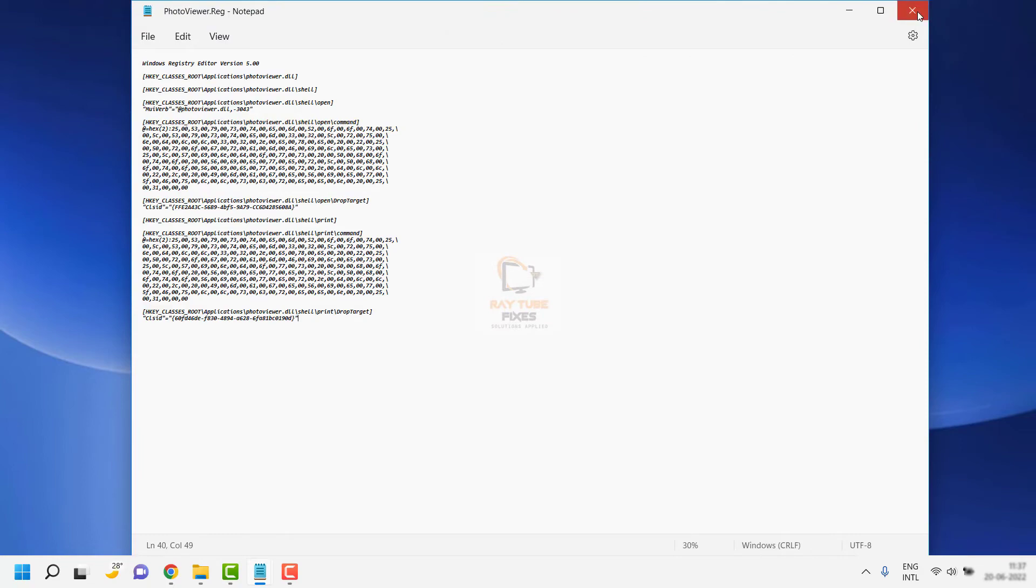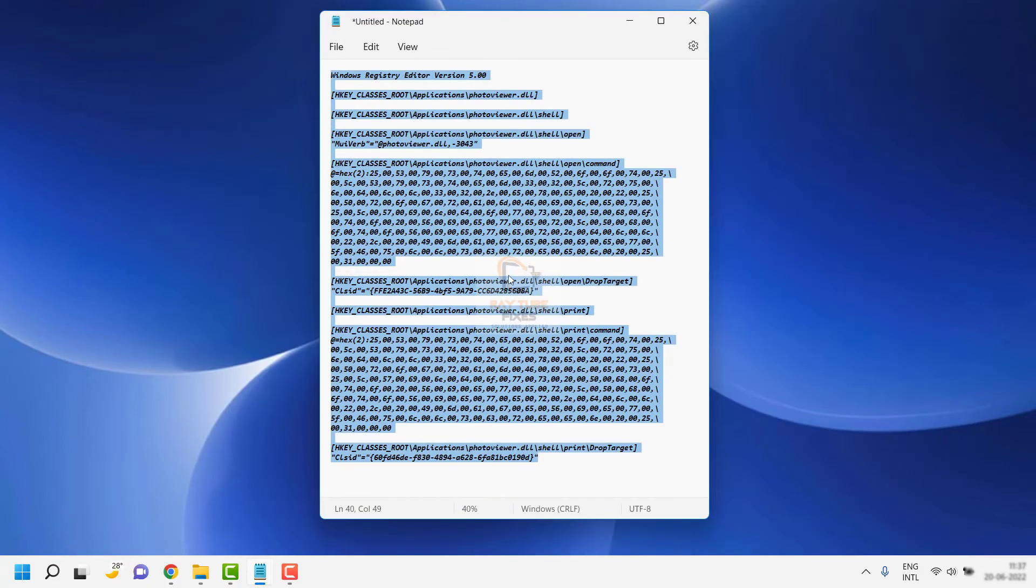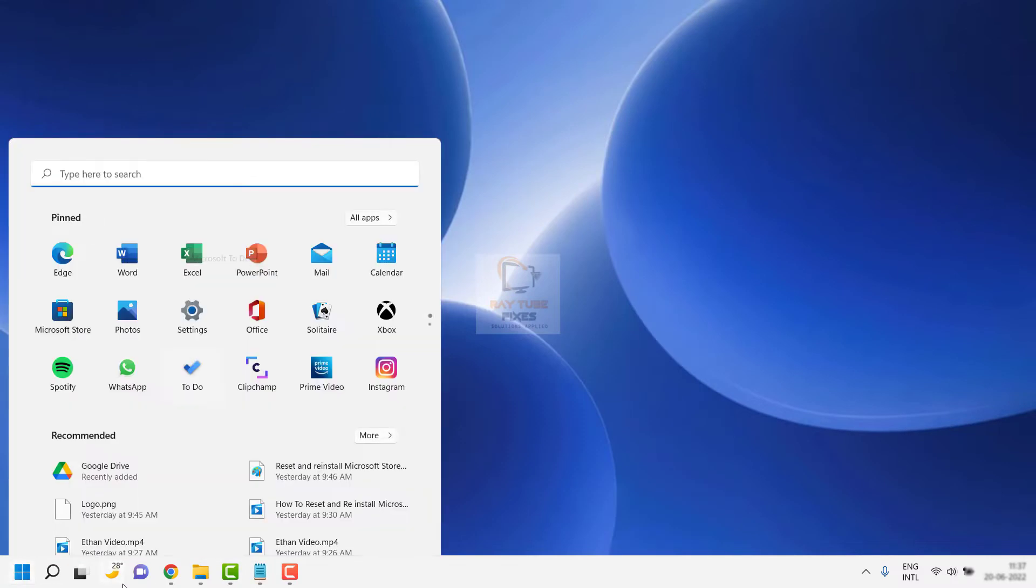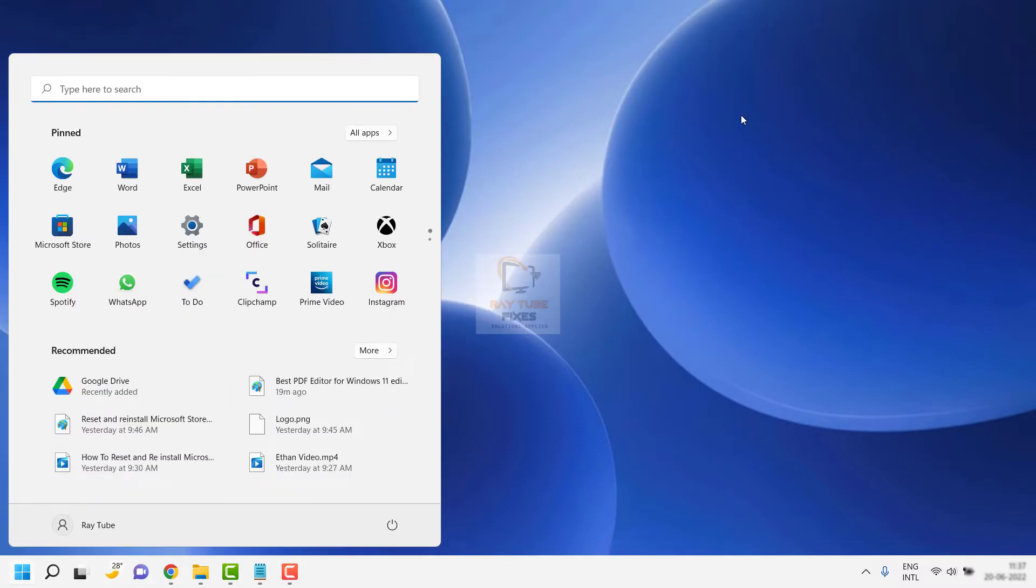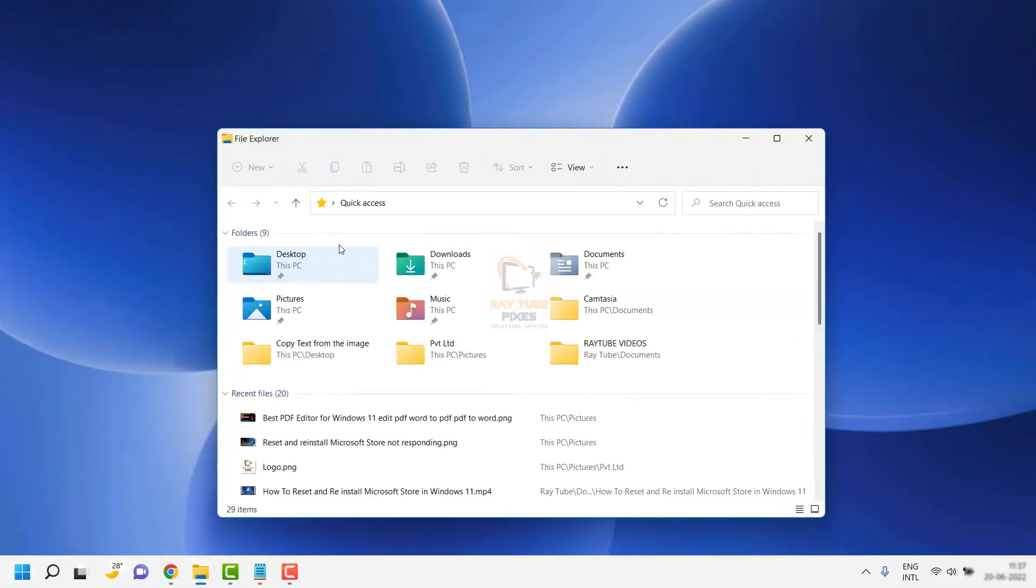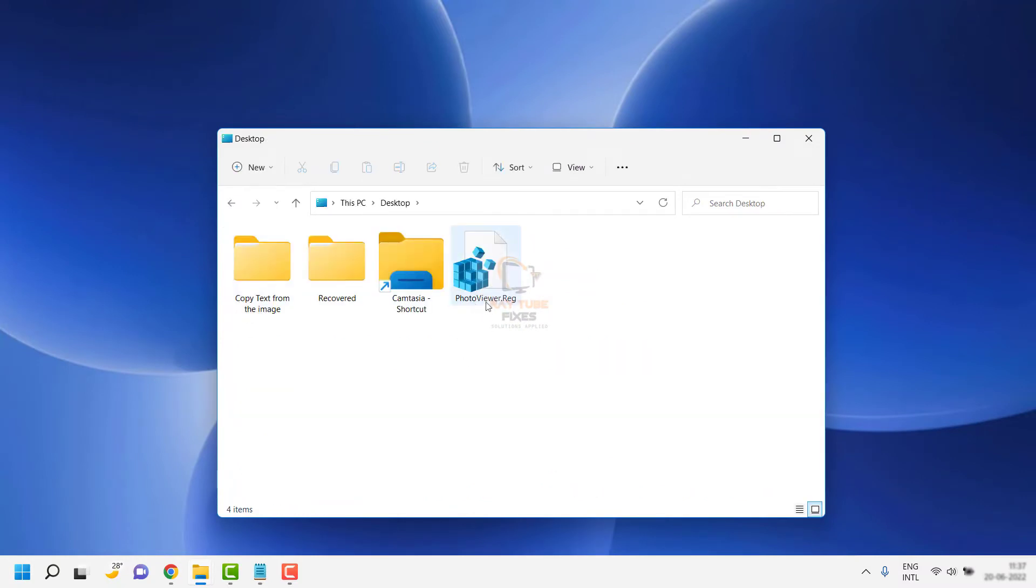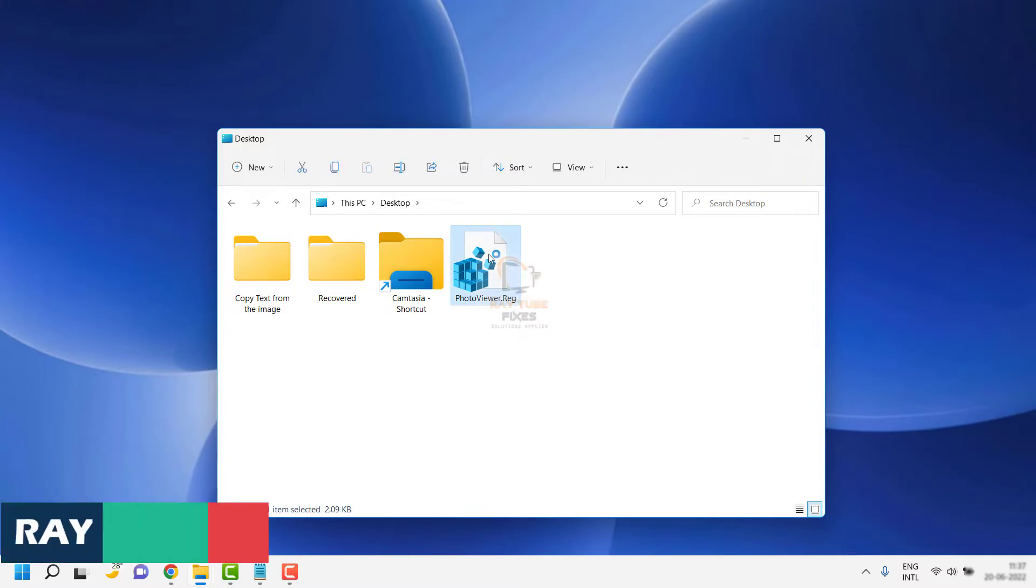Go back to the desktop. Open File Explorer and navigate to the desktop. You'll see the file named photoviewer.reg. Double-click on it.